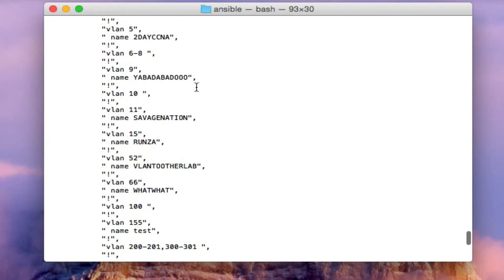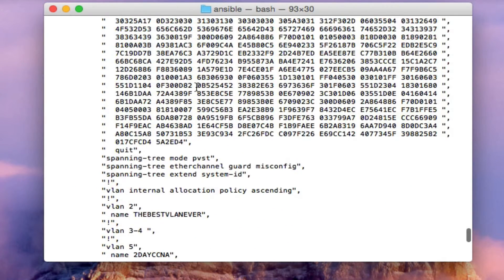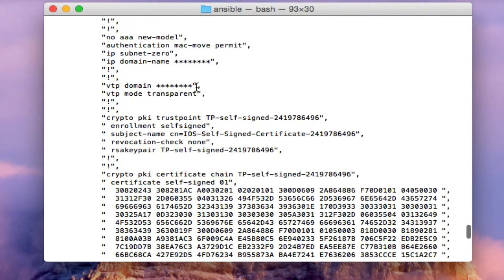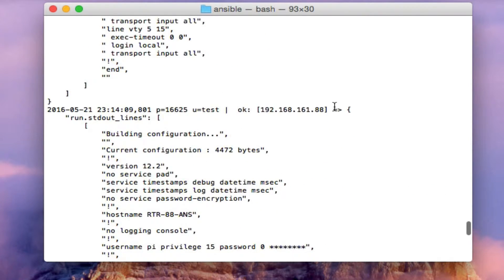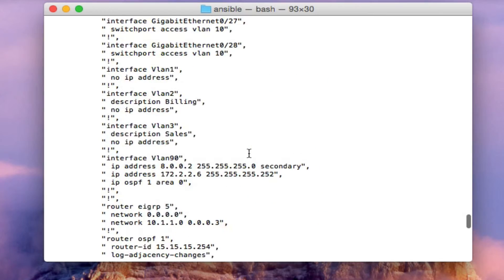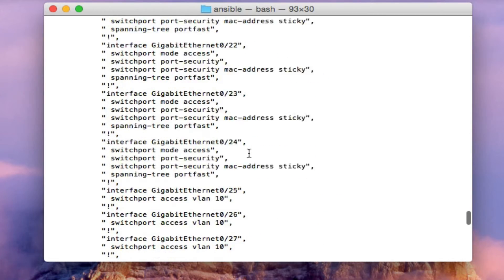As you can see, it stored the running configuration for all three devices. If you had 100 devices in that host file, you'd have the running config from 100 devices in this file right now.